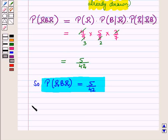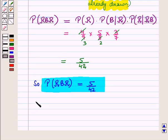In this session we have discussed the multiplication rule in probability. This completes our session. Hope you all have enjoyed the session.